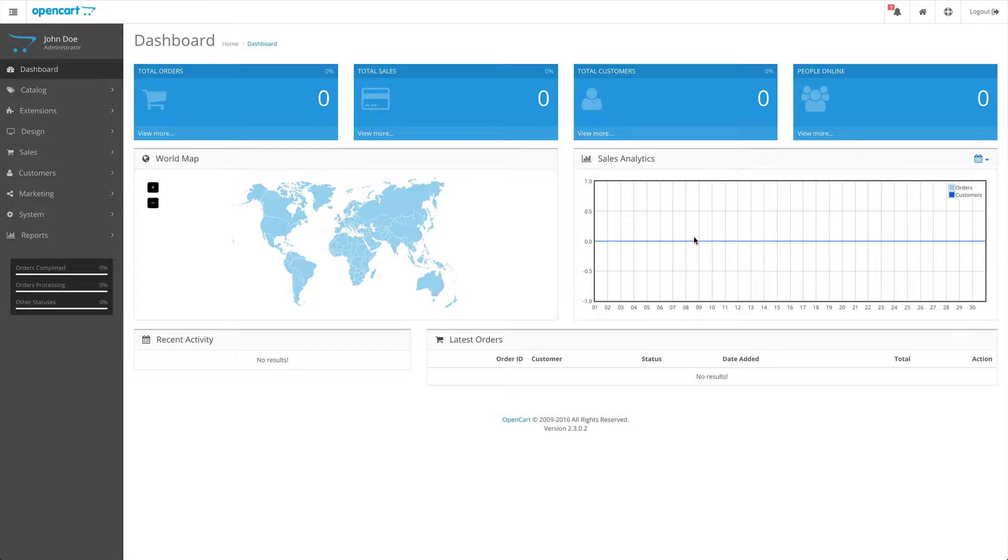Hi and welcome to part two of our tutorial for the UKSB Google Merchant Feeds extension. This tutorial will be going over how to add and edit the Google attributes that Google requires for your products.